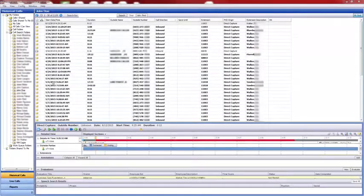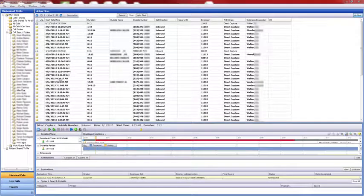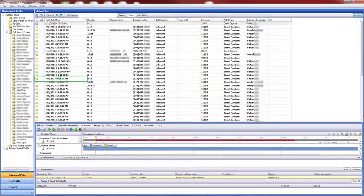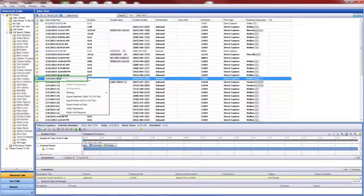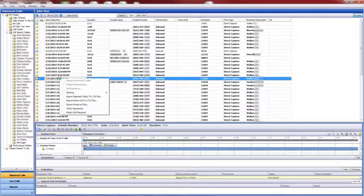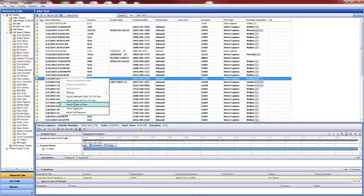From the list of calls, right-click on the one that you want to download. Select Export Audio to Disk.